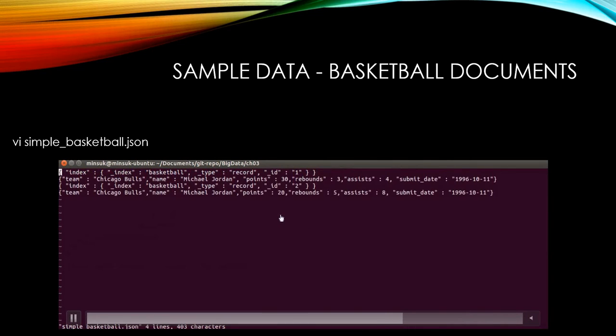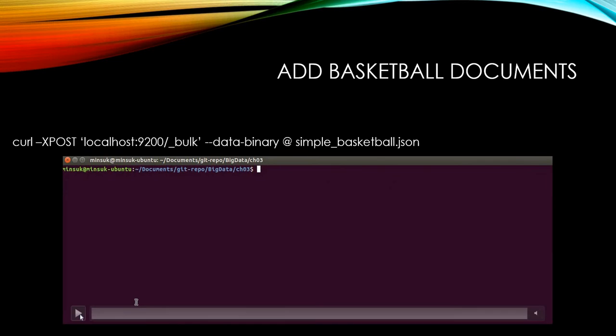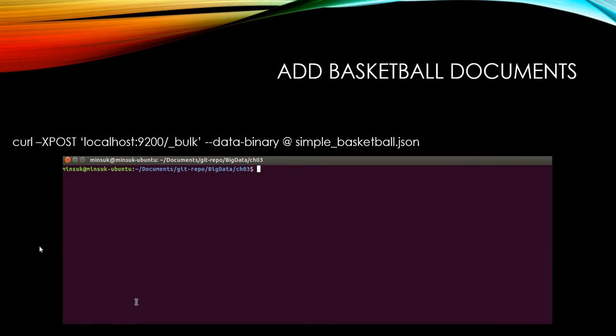As you can see, we have two basketball documents. One has 30 points, the other has 20 points. And we are going to add these documents to our Elasticsearch.